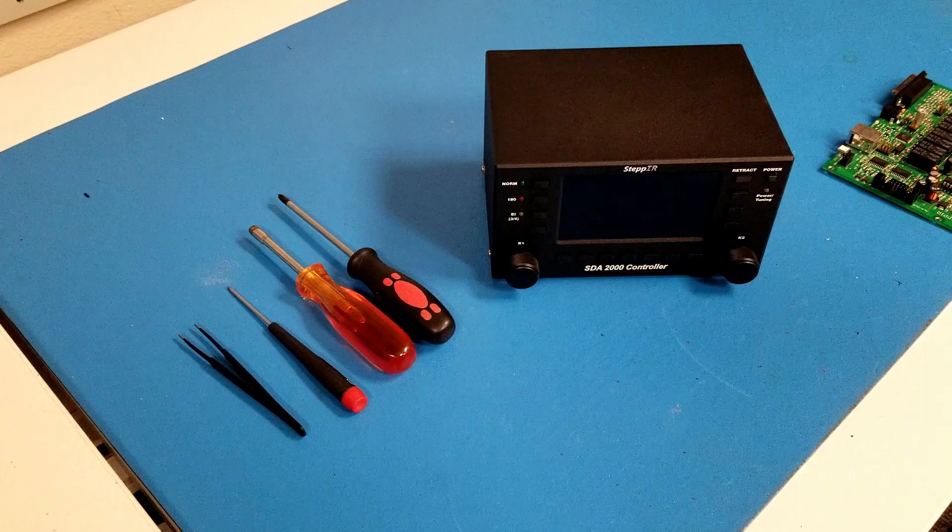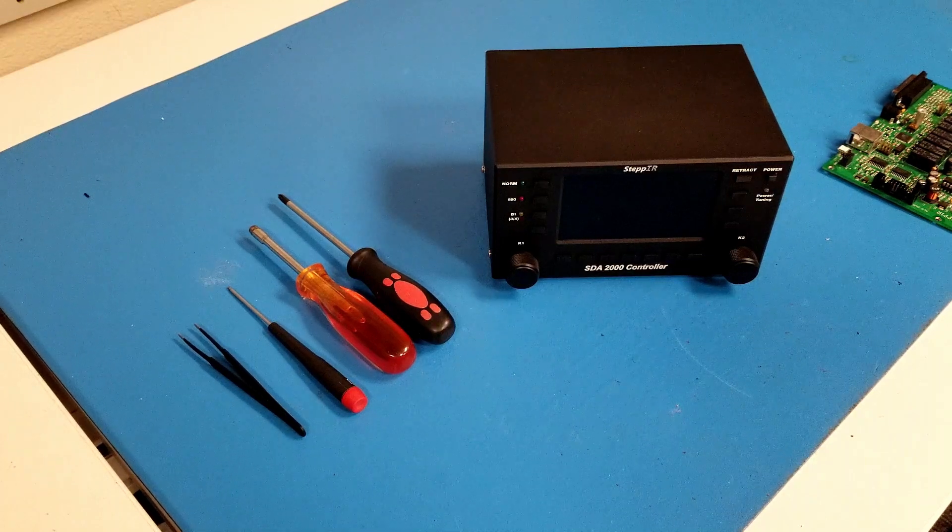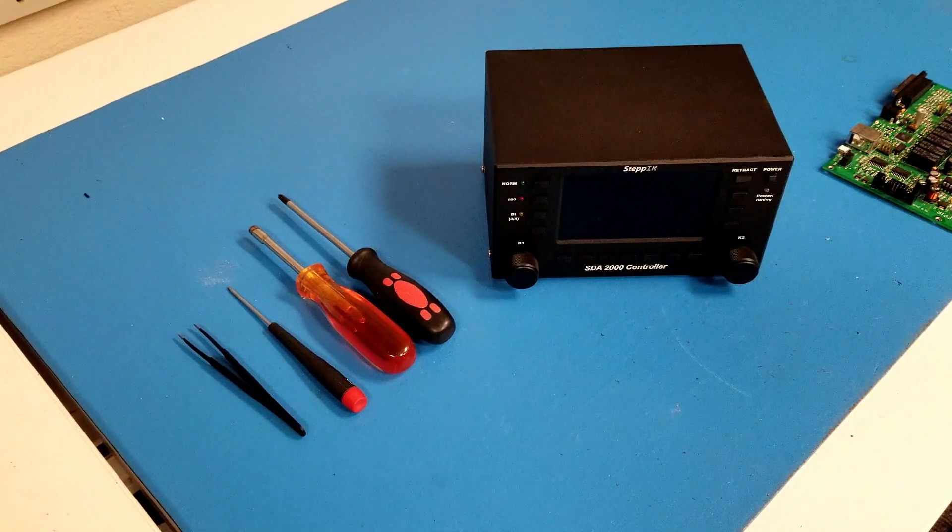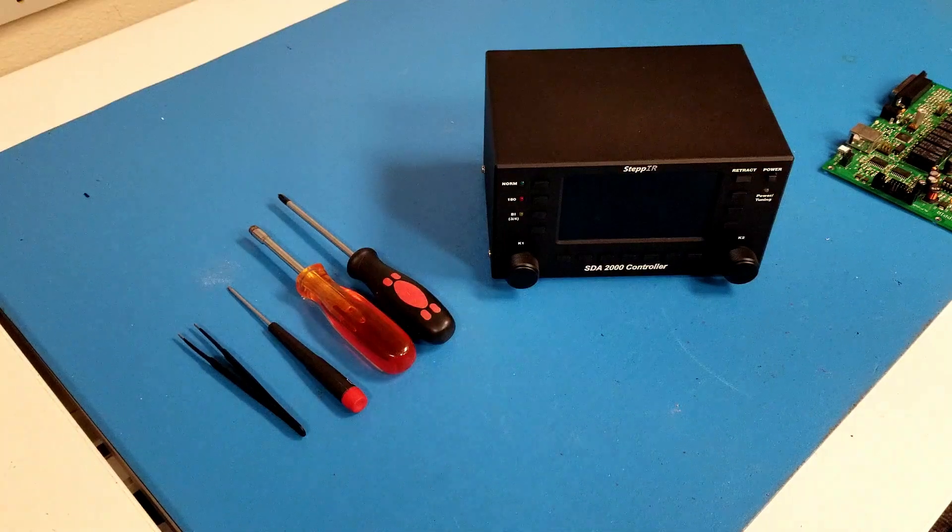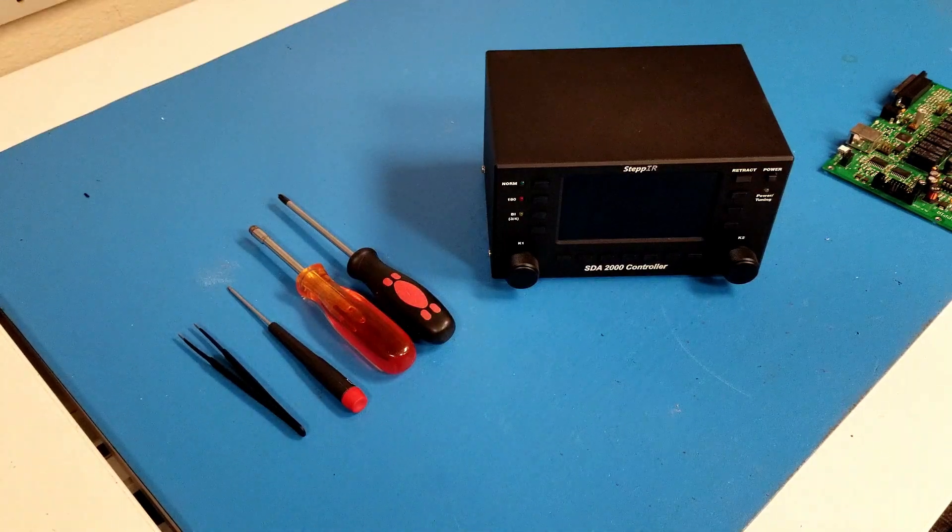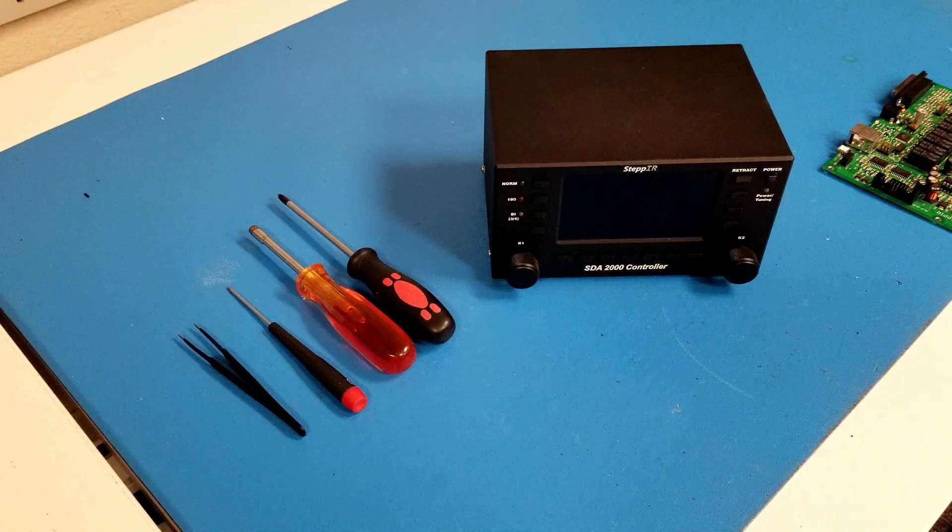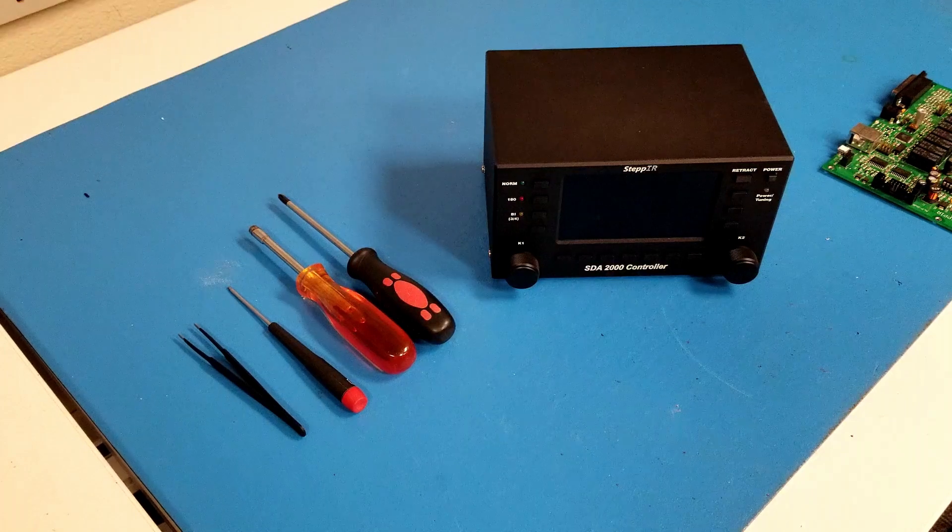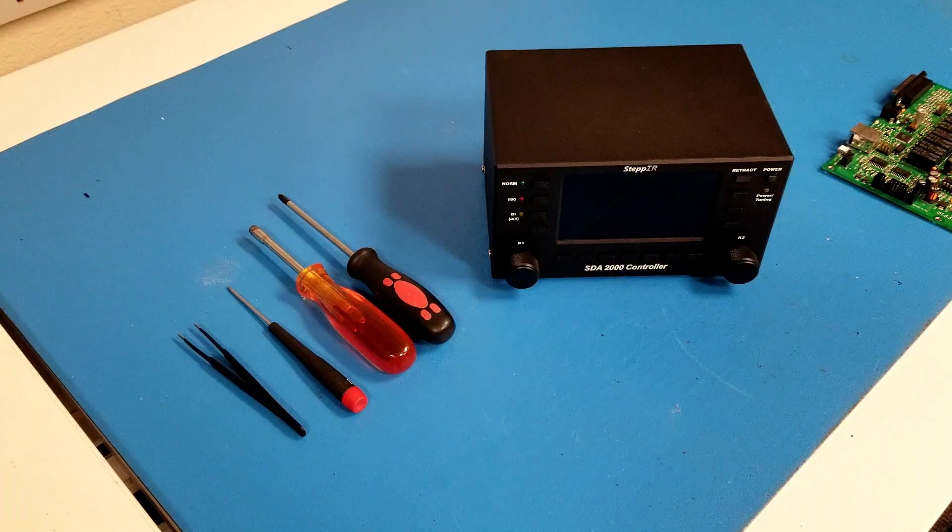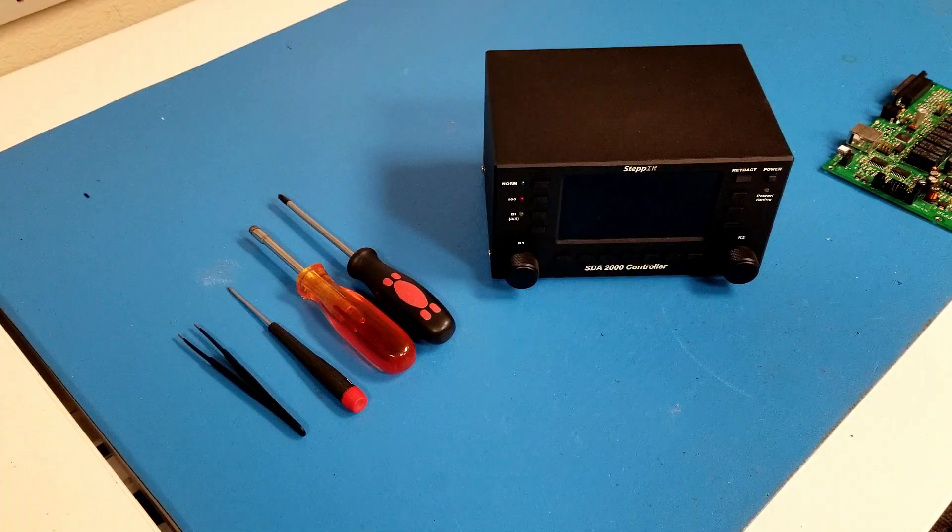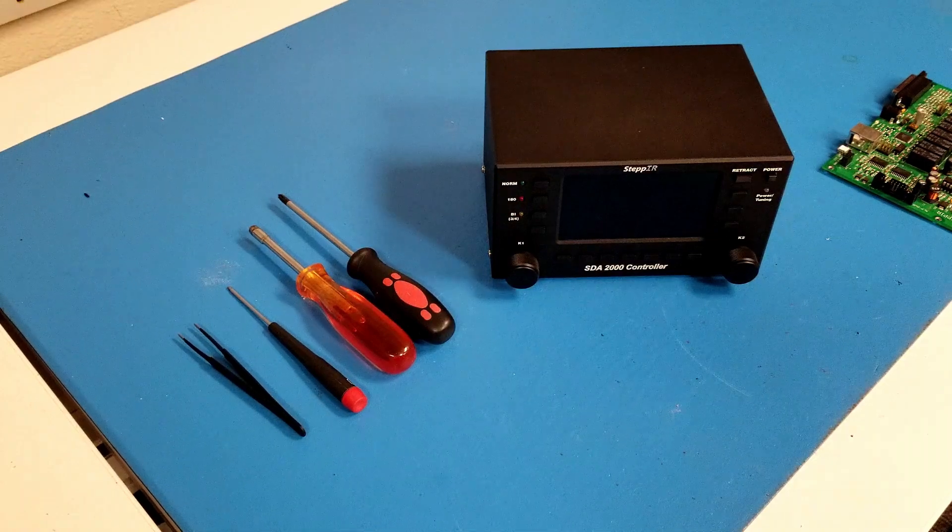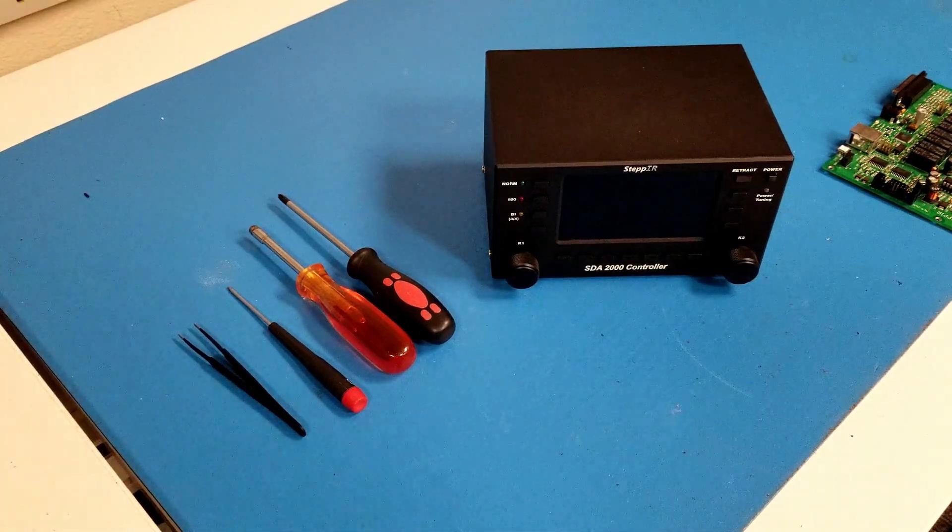This video will be useful if you ever need to take apart your controller to access the internal components, such as the driver board, driver chip modules, transceiver interface board, or the all-relay board. All of these components are modular, removable, and replaceable, so if you need to take your controller apart to access them, watch this video and I'll show you how to do it.